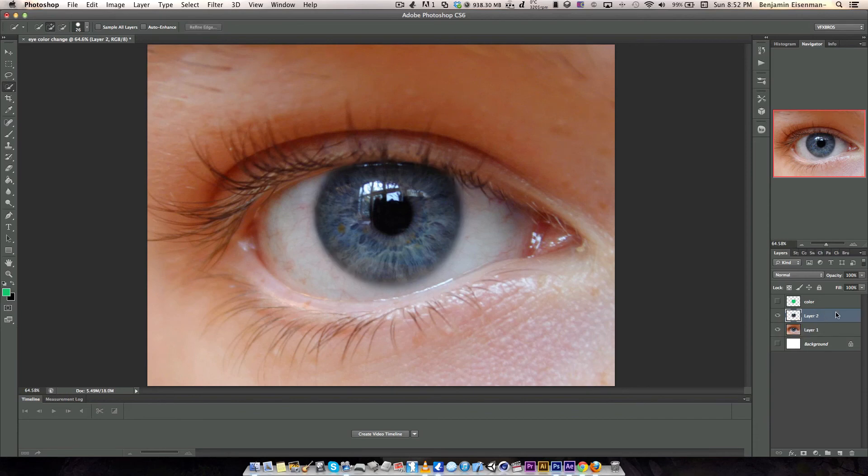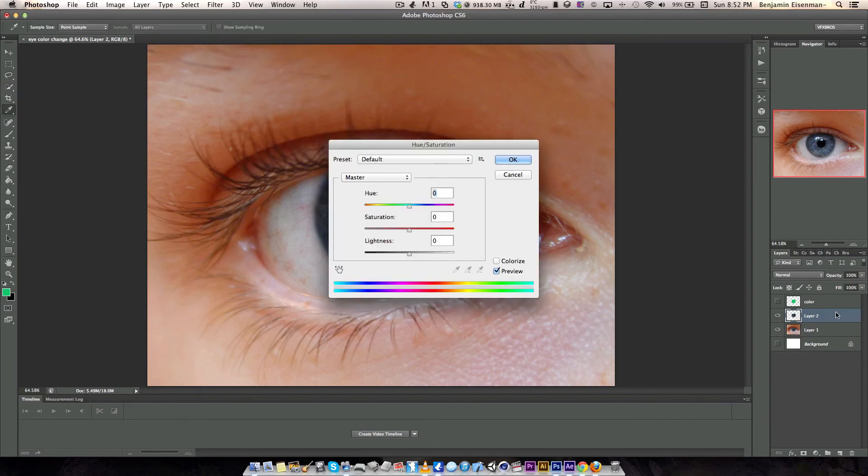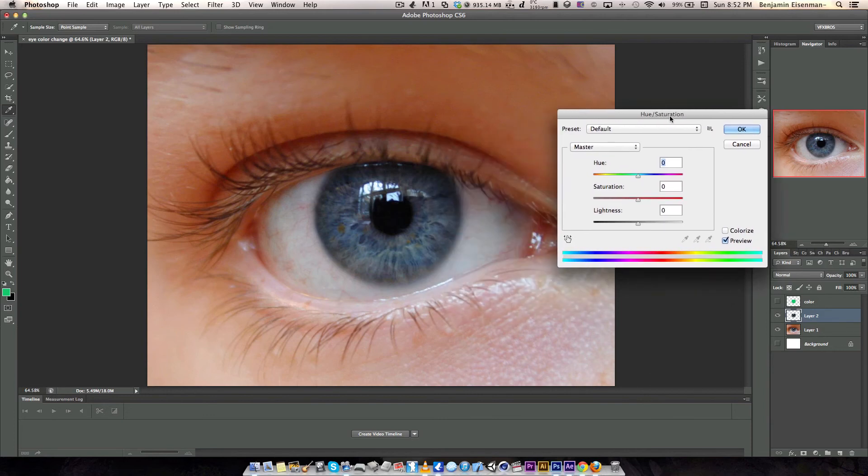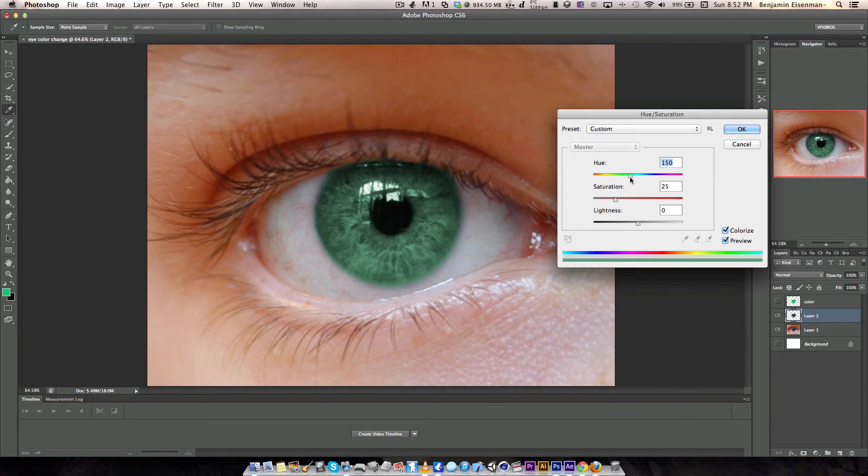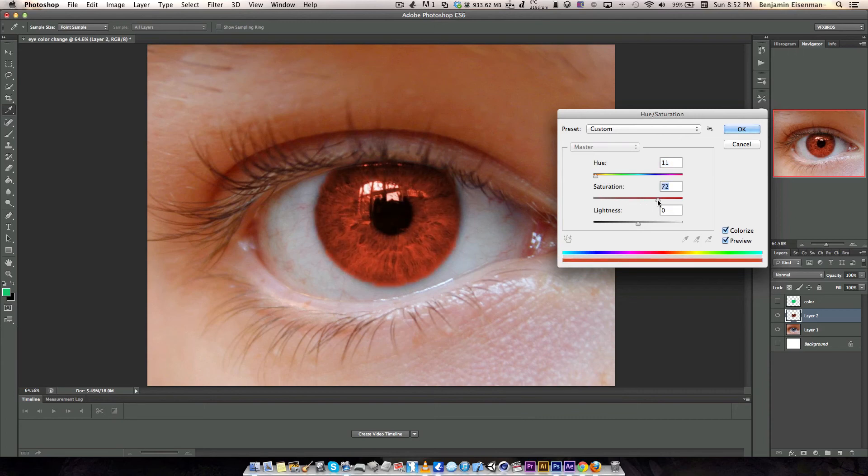Now we have the eye, let's Command U for hue and saturation. Command U for hue and saturation and then set to colorize. From there you can colorize your eye whatever color you want. If you want a red, increase the saturation a little bit, there, you can make a Sharingan.